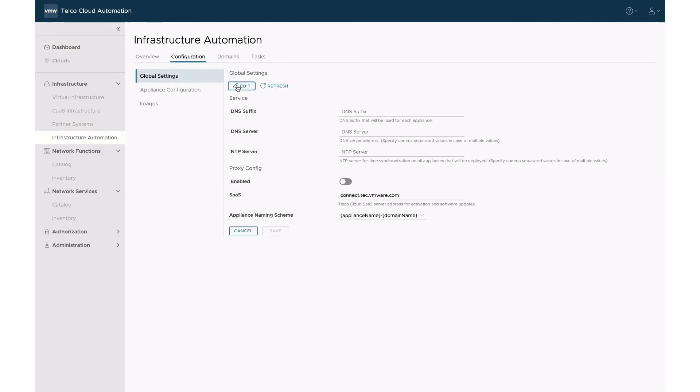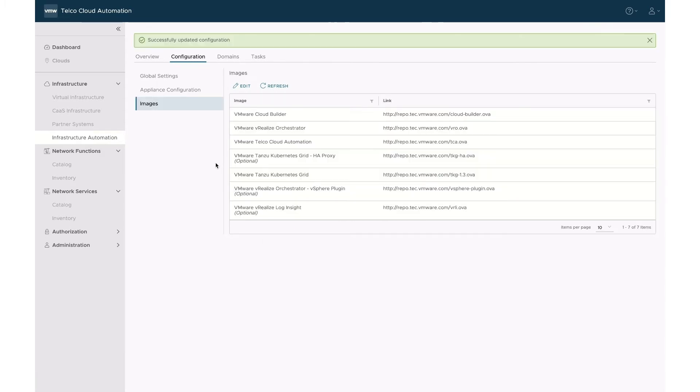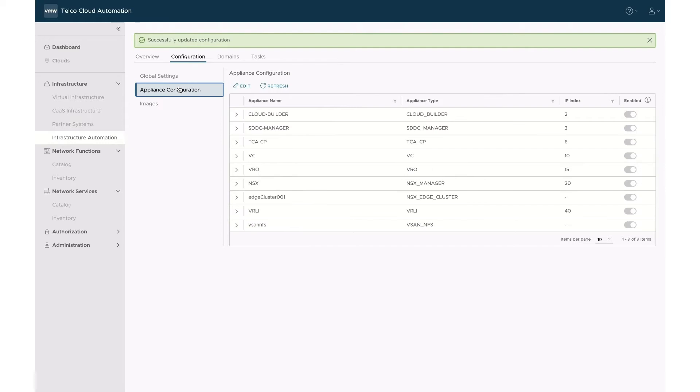The first thing on our to-do list is to set our global settings that govern key variables for all underlying domains. It includes elements such as DNS and NTP configurations, software image locations, and appliances configurations.